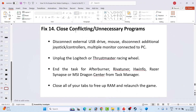Fix 14 is to close conflicting or unnecessary programs. Disconnect external USB drives, extra mice, additional joystick controllers, and multiple monitors. Unplug any Logitech or Thrustmaster racing wheels. Also close MSI Afterburner, RivaTuner, HWiNFO, Razer Synapse, and MSI Dragon Center from Task Manager. Close all unnecessary browser tabs to free up RAM, then relaunch the game and check.